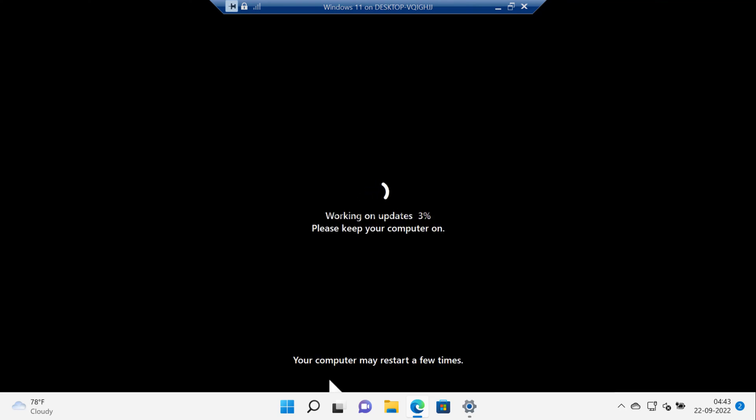After restart you'll see this screen and you can see that setup is installing Windows 11 22H2 update on your PC. Again, the process will take around 5 to 10 minutes depending on your system configuration, so you need to wait.